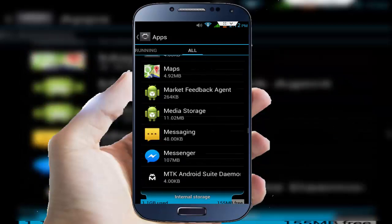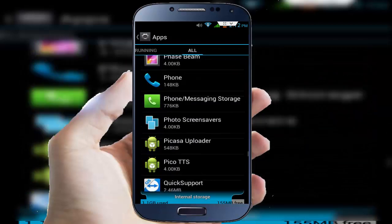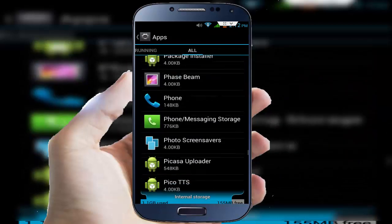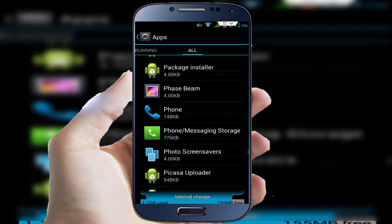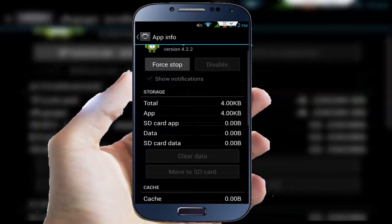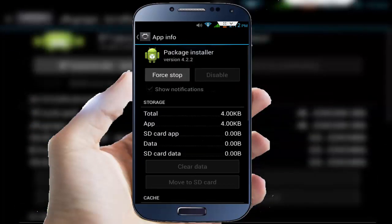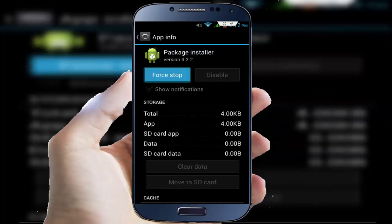You can see Package Installer is here. Here you want to clear the cache and the data of this application.